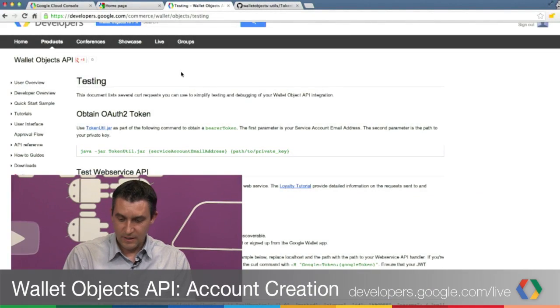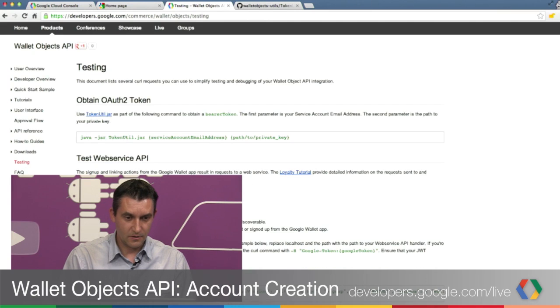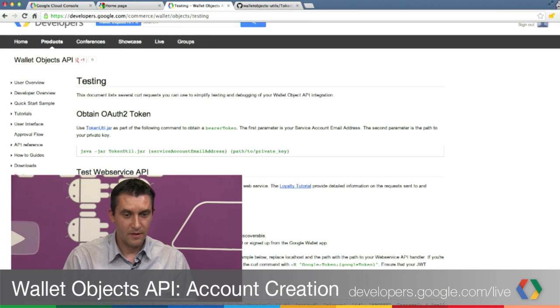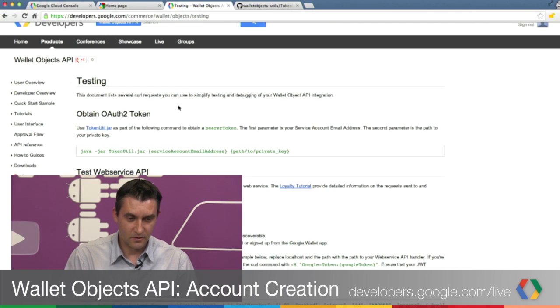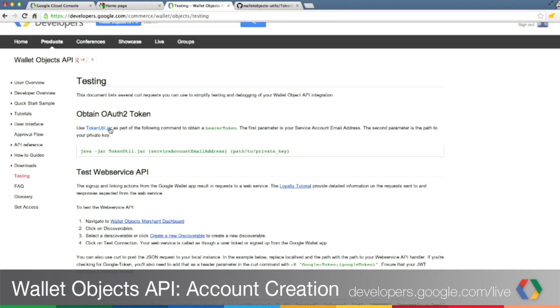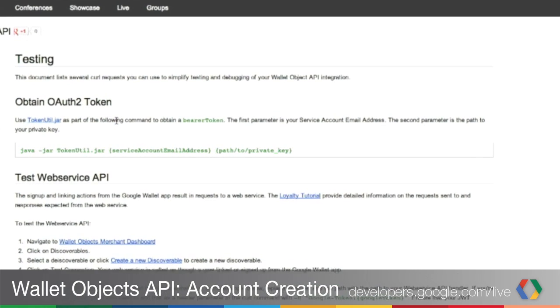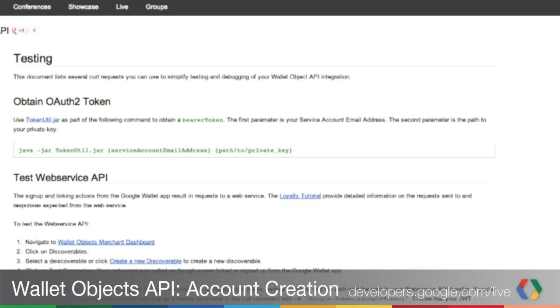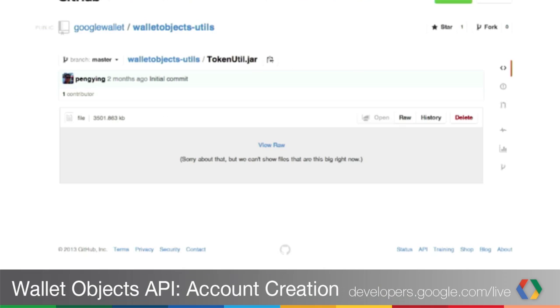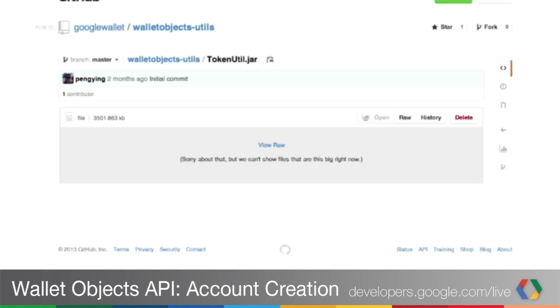The first step would be to generate a bearer token as required by the OAuth standard. We have created a set of tools for you that makes that very easy. To generate the bearer token, have a look at our testing section in the documentation. In particular, we have created a Java-based utility that will allow you to obtain a bearer token. Our utility is called tokenutil.jar and it's open sourced in GitHub. We have a link from our documentation. You can very easily download it by selecting the raw download and save it somewhere on your machine.